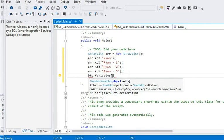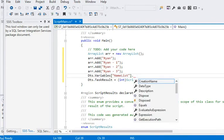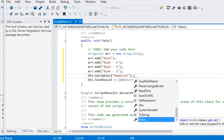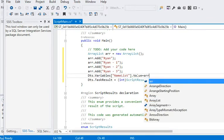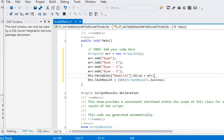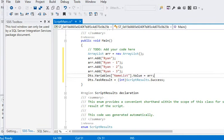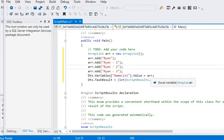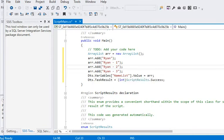That is name list dot value equal to... So now you can see we have generated a name array list and assigning some values, and pass this array list to our package variable.